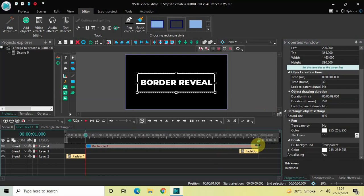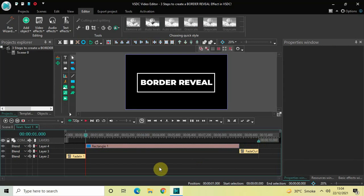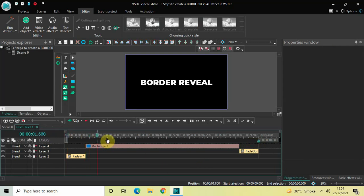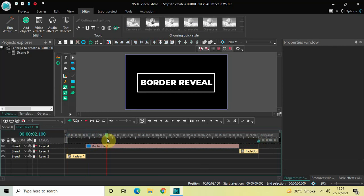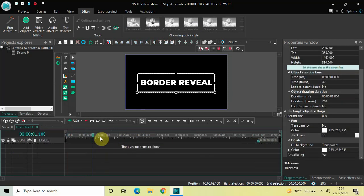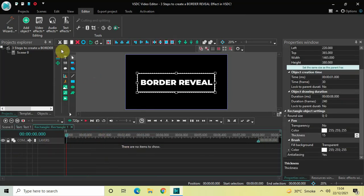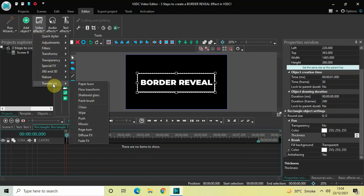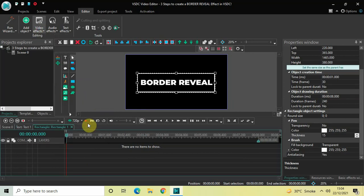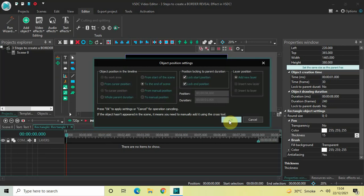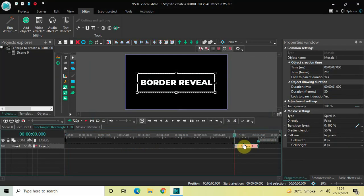Decrease the duration of the rectangle object by one second at the end. So the first step was to write text and add fade in and fade out effects, the second step was to create a rectangular border around the text, and now the third step is to double click on the rectangle object, go to Video Effects, go to Transitions, select Mosaic, and click OK.